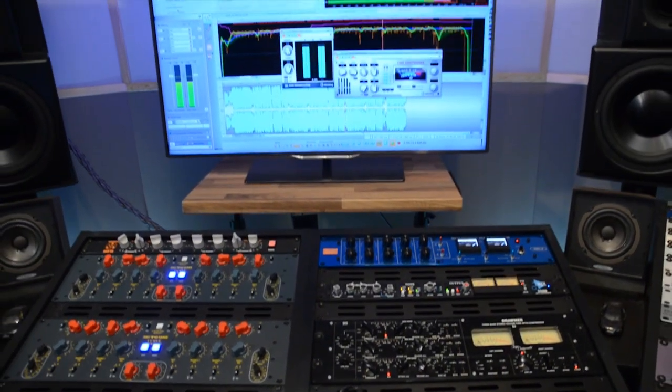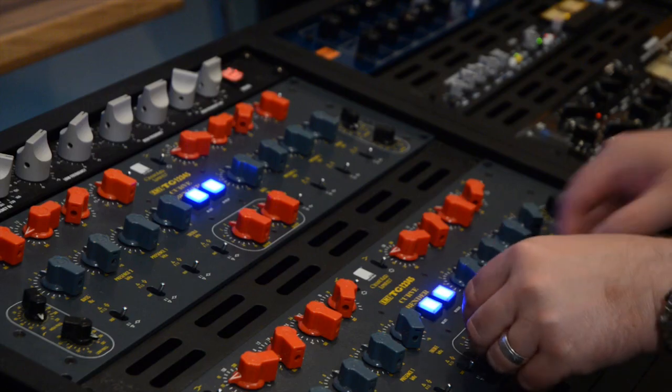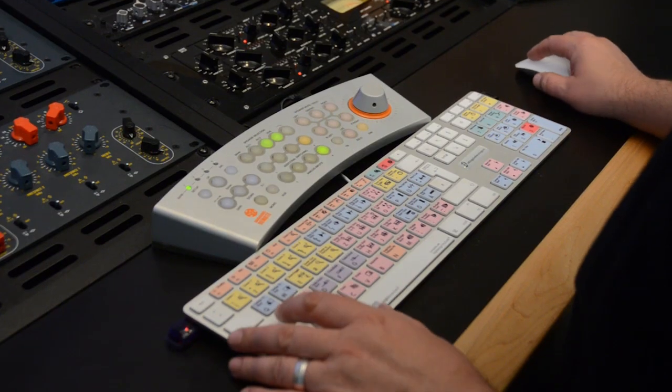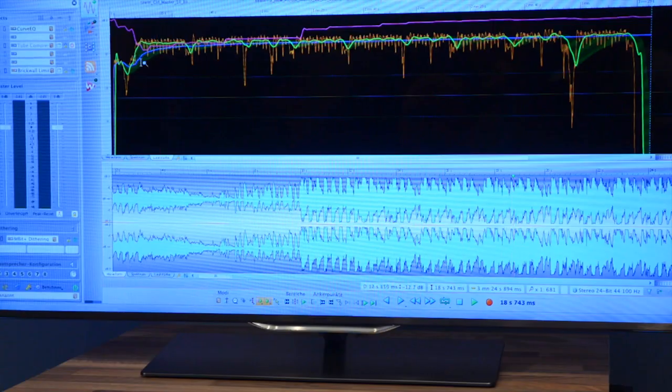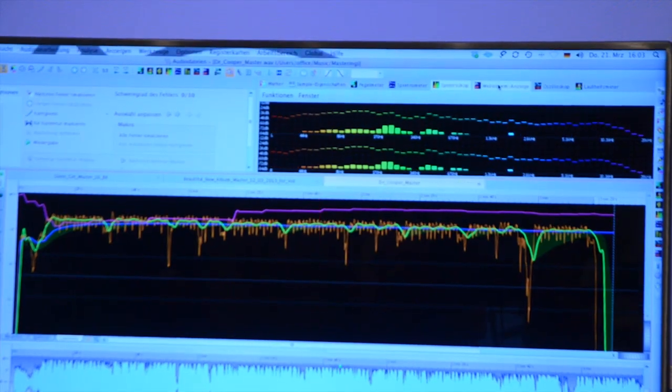WaveLab is one of the most important tools we have in the studio. We use it for the mastering chain, editing, very good for all your restoration plus the most important tool for us, DDP images.